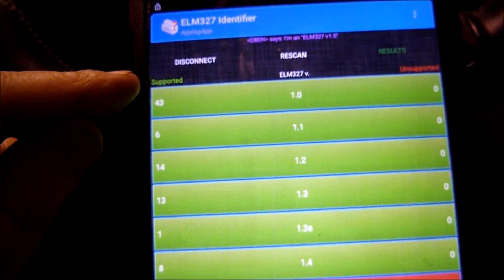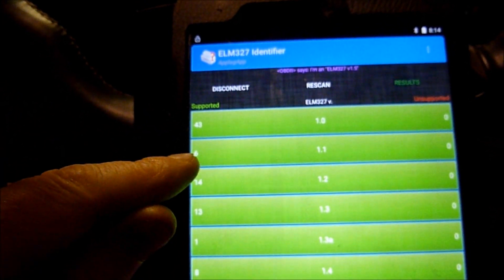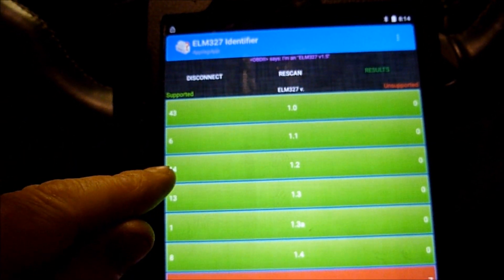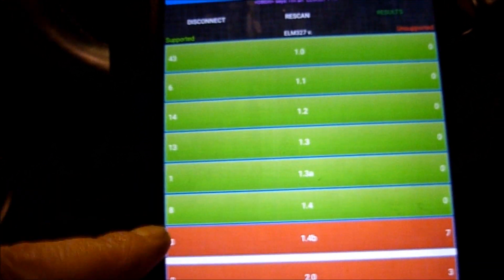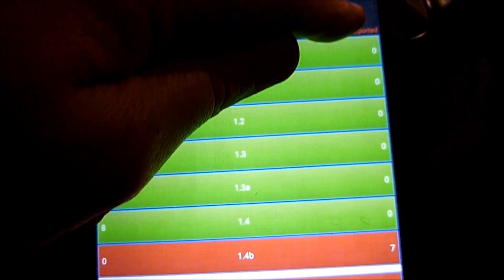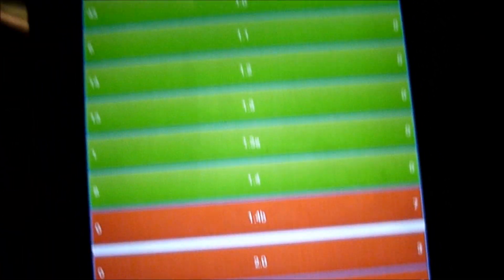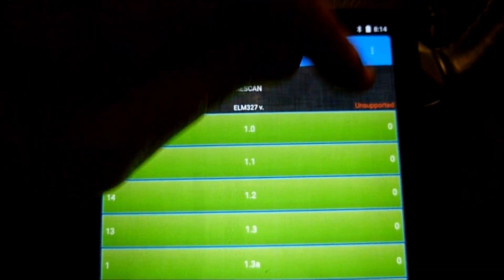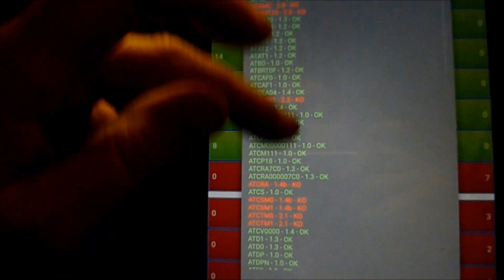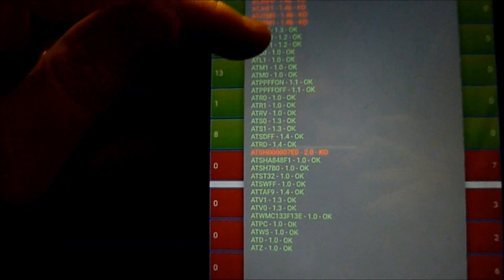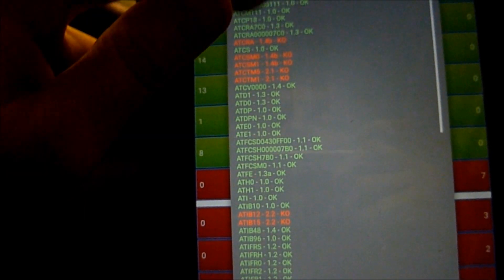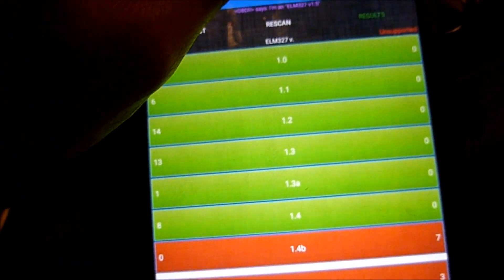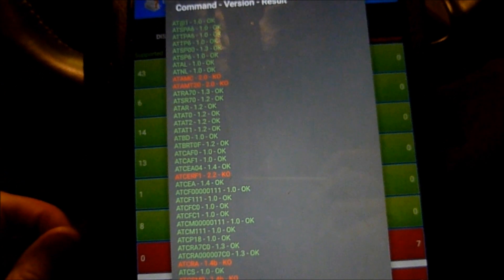43 at version 1, 6 at version 1.1, 14 at version 1.2, 13 at version 1.3, 1.3a1, and 8 at version 1.4. There's nothing that's unsupported. So it goes up to version 1.4, which is the one I ordered. That shows you all the commands that it supports. I can scroll down there. In red they're the ones that are unsupported. Which is good, it's a good test to do before we do anything.